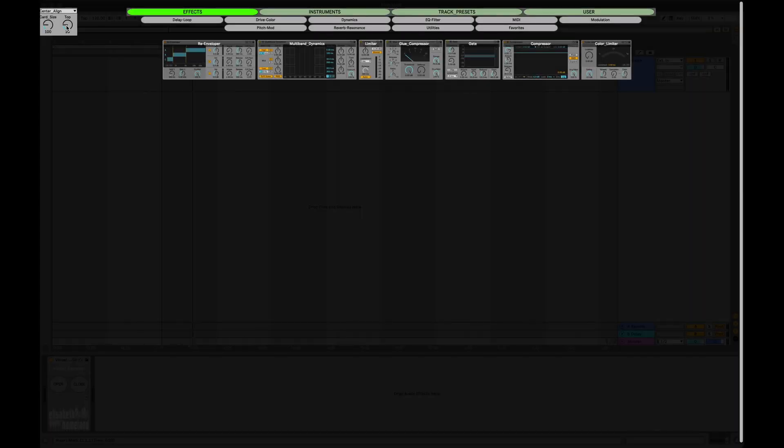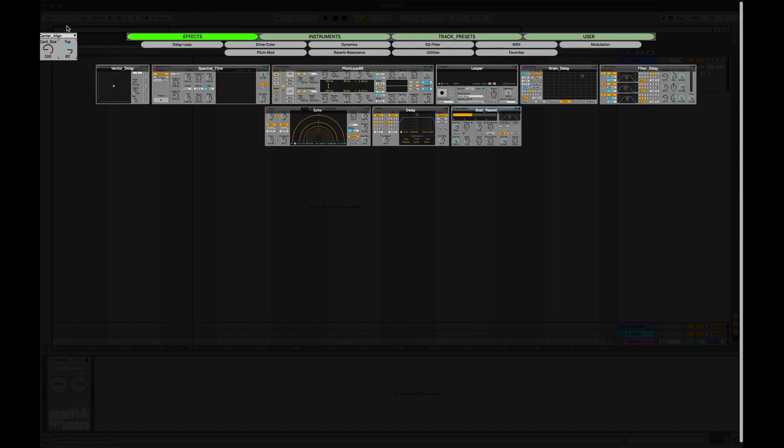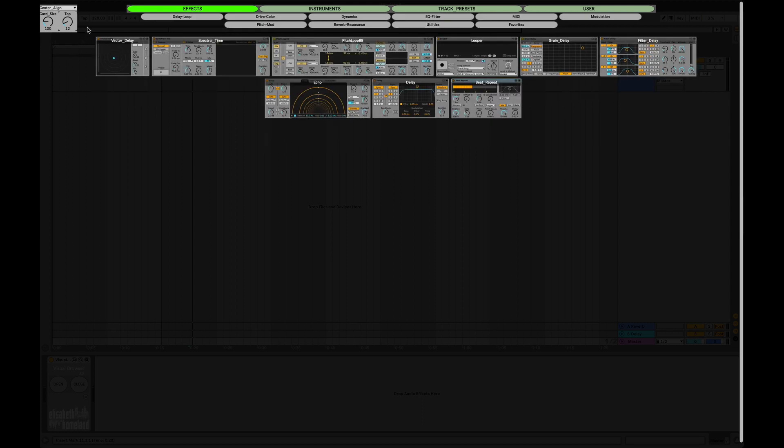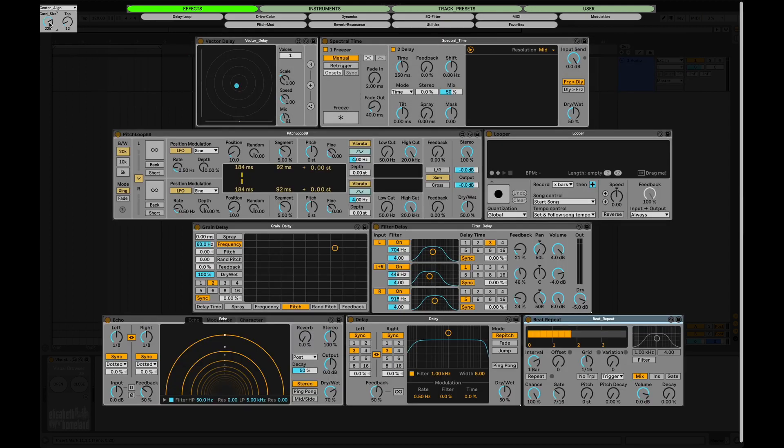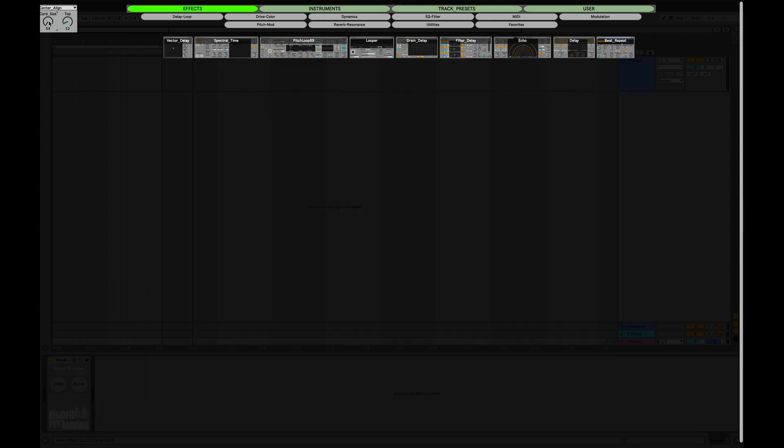If you open up the browser, you can find some extremely useful controls in the top left corner. You can define where the browser's top should be and the size of the cards. You can make them real big if that's what you like, or really small.